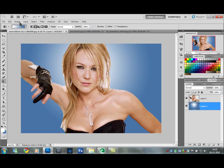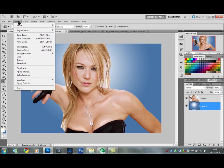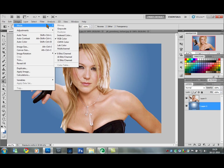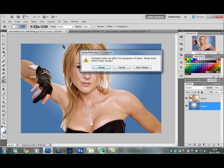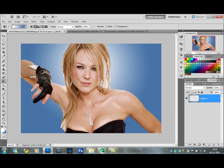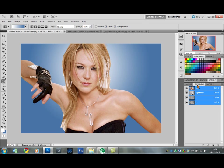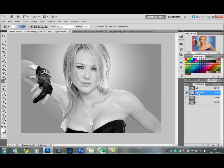Now here comes the interesting part. Go up to Image, then Mode, and down to Lab Color. It's going to ask if you want to merge the layers — say yes or merge. Then go over to your Channels palette and click on the Lightness channel.